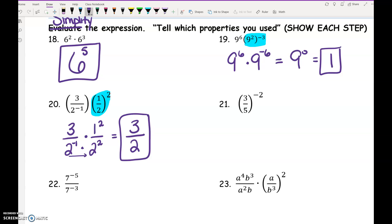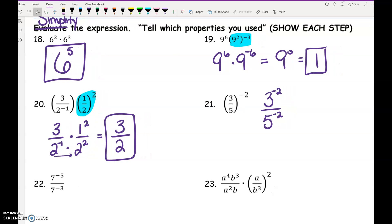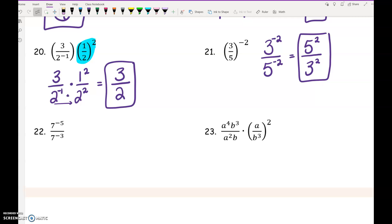Number 21: the first step gives us 3 to the negative 2 over 5 to the negative 2. When simplifying, you cannot leave negative exponents. The 3 to the negative 2 moves to the bottom and becomes 3 squared, and the 5 to the negative 2 moves to the top — giving 5 squared over 3 squared. For the next problem, because it's division, you can subtract the exponents: negative 5 minus a negative 3 is negative 2.